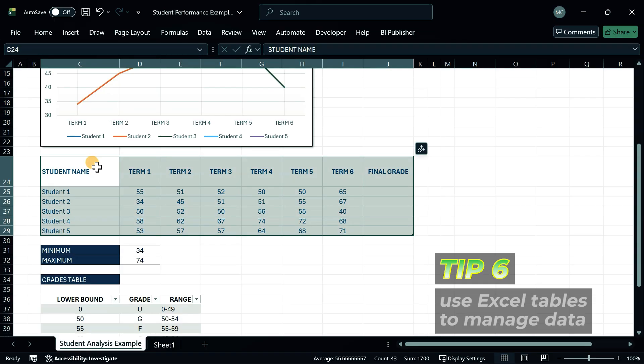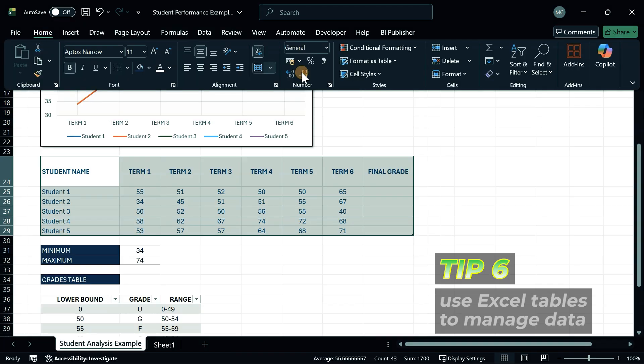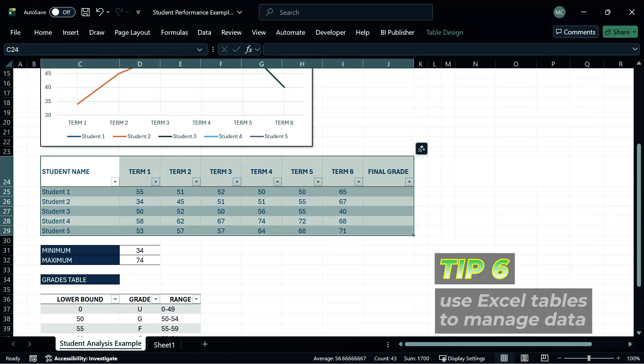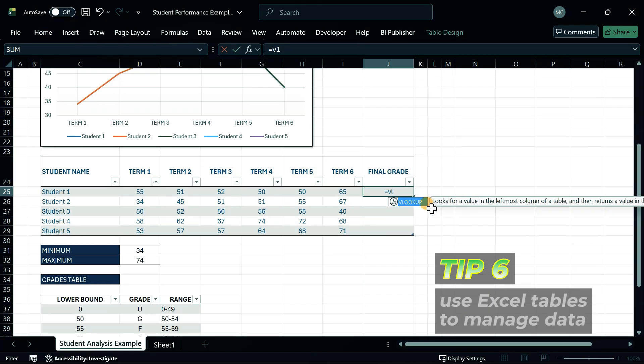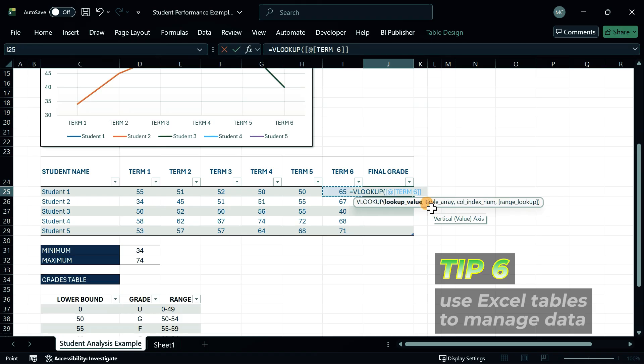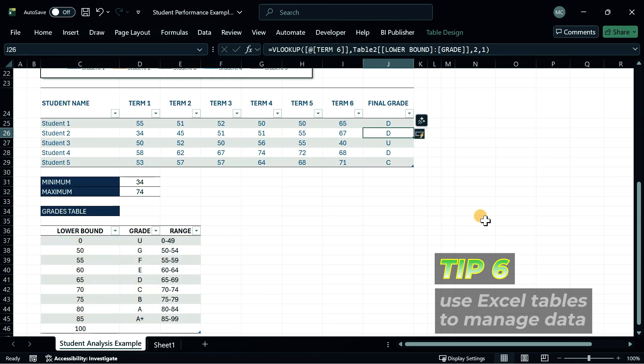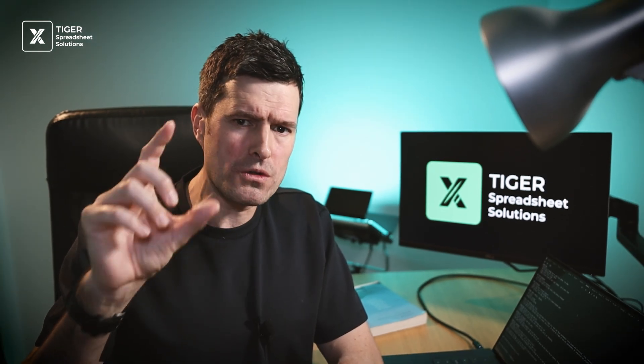The easiest way to manage data in Excel is using Excel tables. I recommend you use them and then get used to using the table references for things like formula building. A big advantage of Excel tables is you can instantly format a data set.